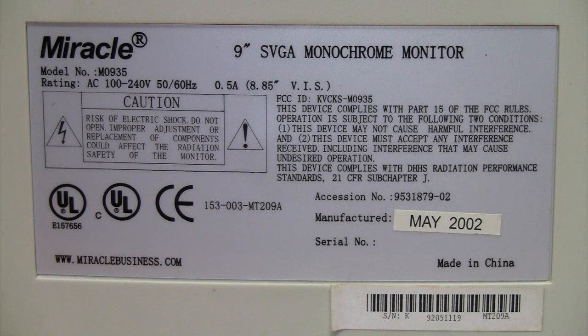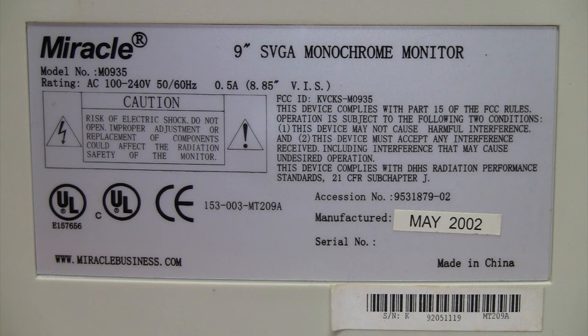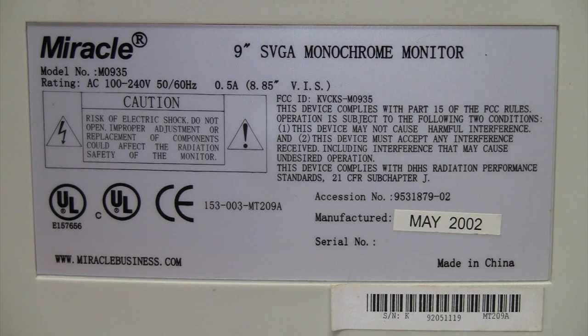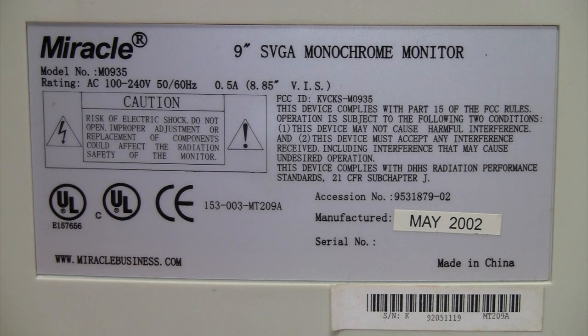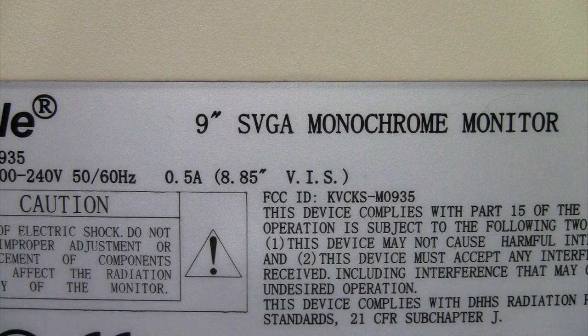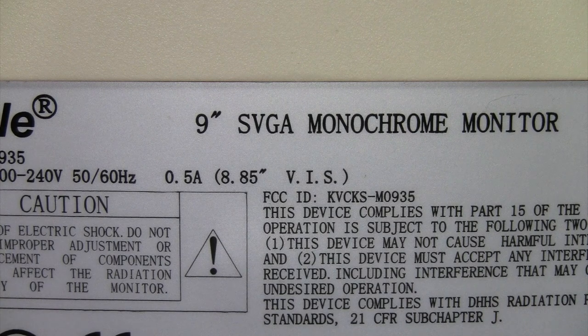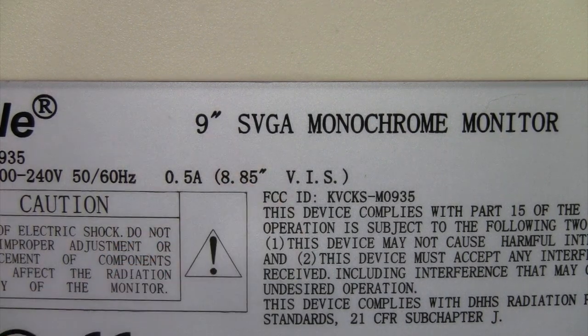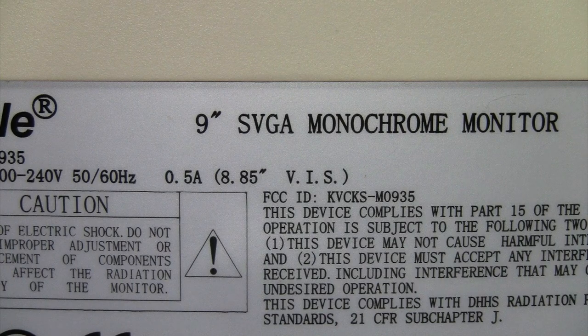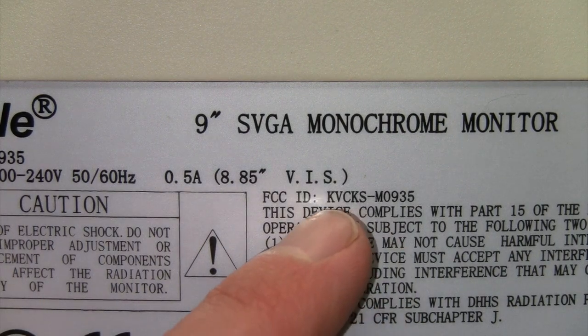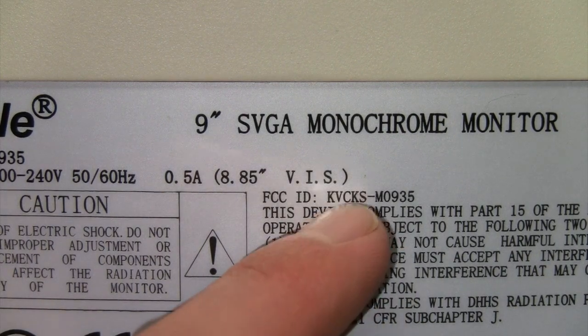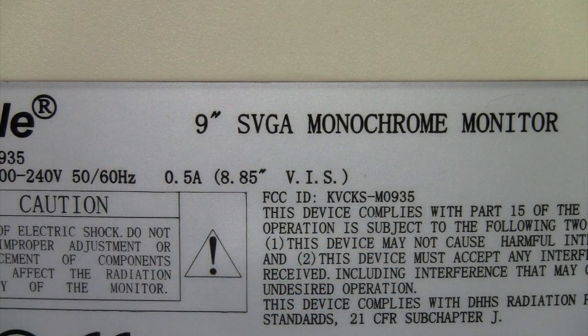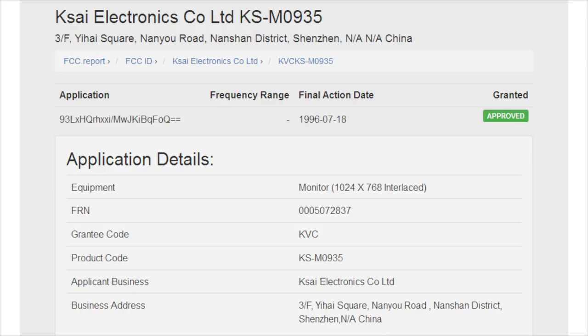So you might think this monitor is from the late 80s or sometime in the 90s, but as you can see it's newer than that. It's from May 2002. It's the Miracle M0935 nine-inch SVGA monochrome monitor. I like how it actually lists the visible image size of 8.85 inches. You don't normally see that on a CRT monitor. There's the FCC ID of KVCKS-M0935. I looked that up and the manufacturer is Kasai Electronics Company Limited in Shenzhen, China. The FCC application was granted in 1996 and it lists a resolution of 1024 by 768 interlaced.